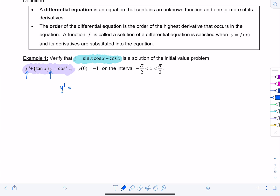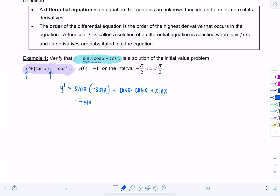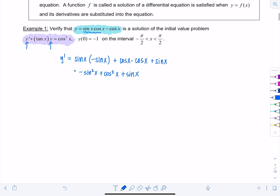To get y', I need to use the product rule on the first term. We have sin(x) times the derivative of cos(x), which is −sin(x), plus cos(x) times the derivative of sin(x), which is cos(x), and then the derivative of −cos(x) is +sin(x). So we're left with: y' = −sin²(x) + cos²(x) + sin(x).